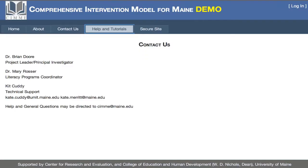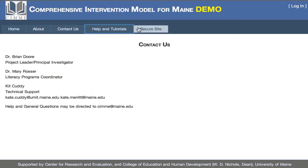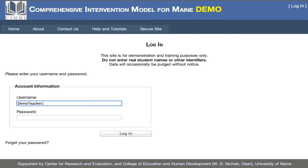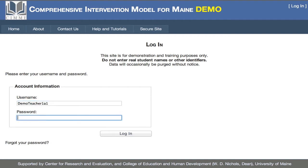Going back to the CIMI site, the fifth tab is the Secure Site, and this is where you actually log in. Here you'll enter your username, which is generally your first initial followed by your last name, all in lowercase, and then your password. I'm going to enter the demonstration credentials and log in.